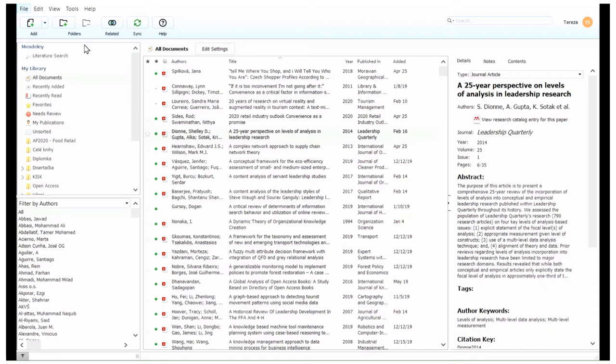You can also easily import a library from other reference managers. So if you have already tried EndNote or Zotero or another reference manager and you don't like them, you can carry across your library to Mendeley very easily. You also have the option to create a reference manually, which will allow you to complete a number of fields by hand.